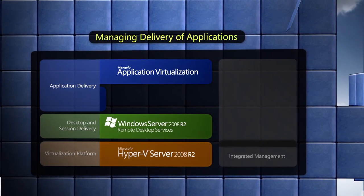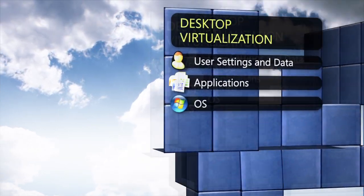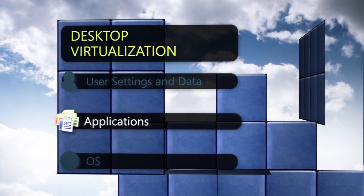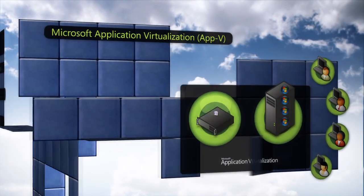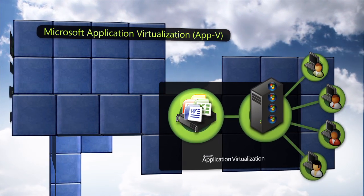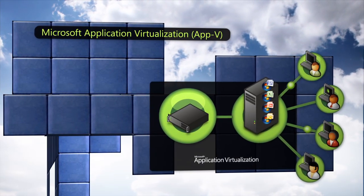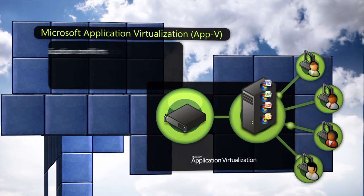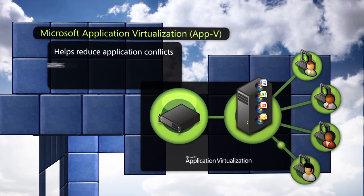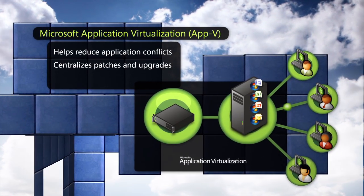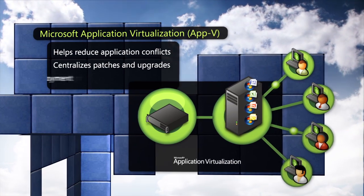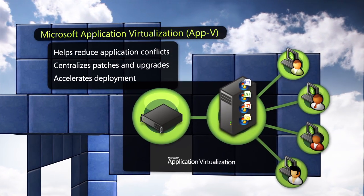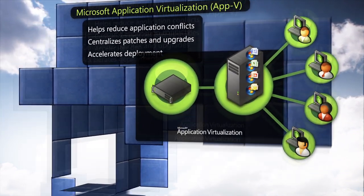Application Virtualization, or App-V, decouples applications from the operating system and enables them to run as network services. Removing the application footprint from the operating system helps reduce application conflicts, brings patch and upgrade management to a central location, and accelerates the deployment of new applications and updates.